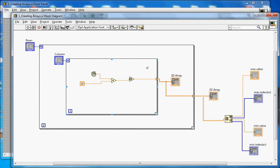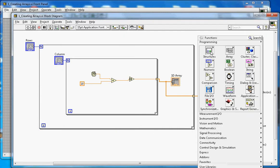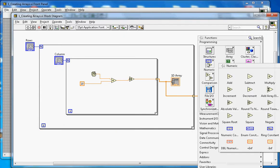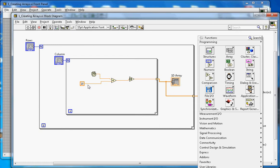Starting from the beginning: this is the inner for loop, and this is the random number function. When you right-click, go to Numeric, and under Mathematics you can find the random number function here. That's the random number I'm using, and then I'm multiplying by 10.